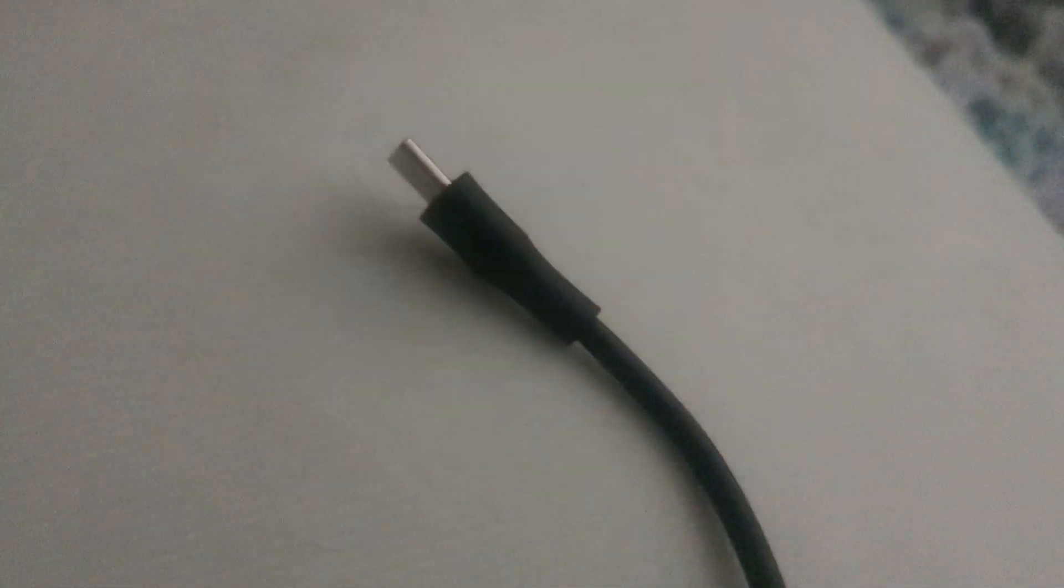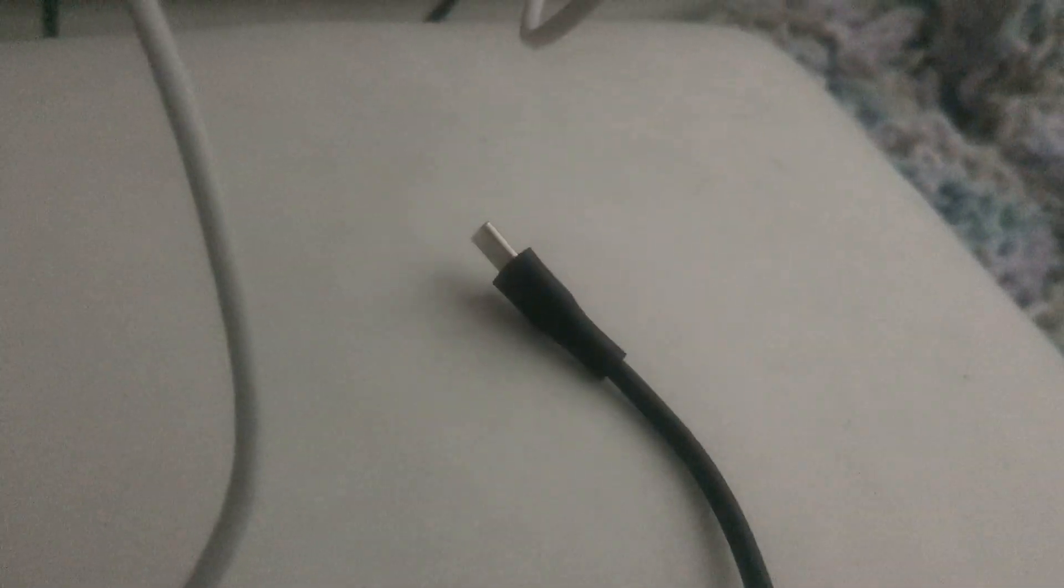But yeah, I think what happened was, so I got this new charger. I don't know if y'all can see it, but so I got this new charger, because my other one got destroyed. And so I got this new one.